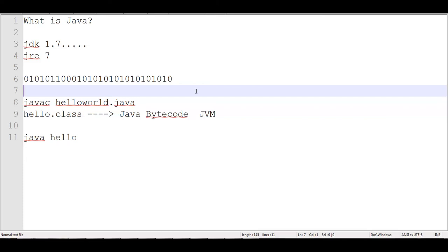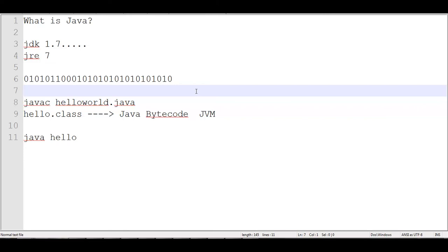So there are a lot of advantages to using Java, but there is no such thing as one language fits all. So Java works great for a lot of things. It's probably the most popular language at this time. That's debatable. A lot of people like C++, people like Python. Java serves its purpose in a lot of ways. It has its weak links in a lot of ways.